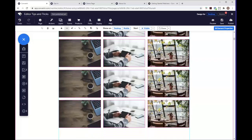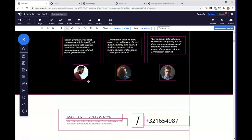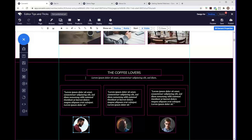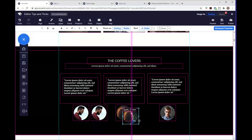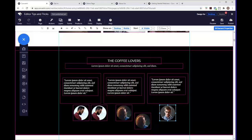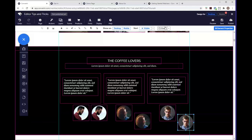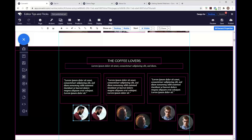On to the next shortcut: cloning elements. We have the Clone button at the top, but there's a smoother way — hold Alt on your keyboard, select the element, and drag it. That gives you a cloned copy right there, without going up to the toolbar and back. It's a lot smoother and avoids the tedious back-and-forth of clicking Clone at the top each time.